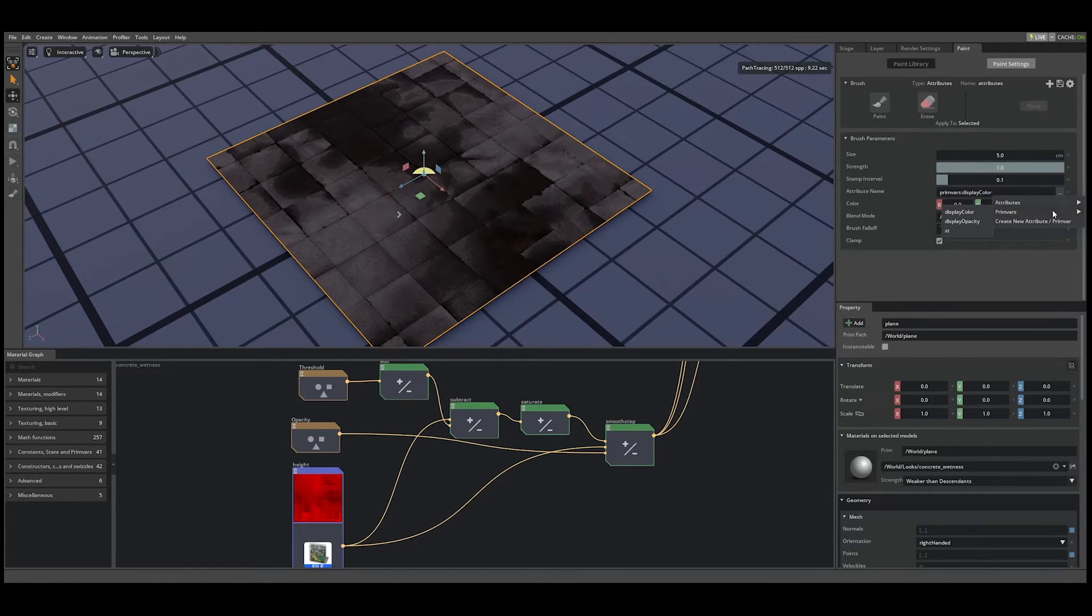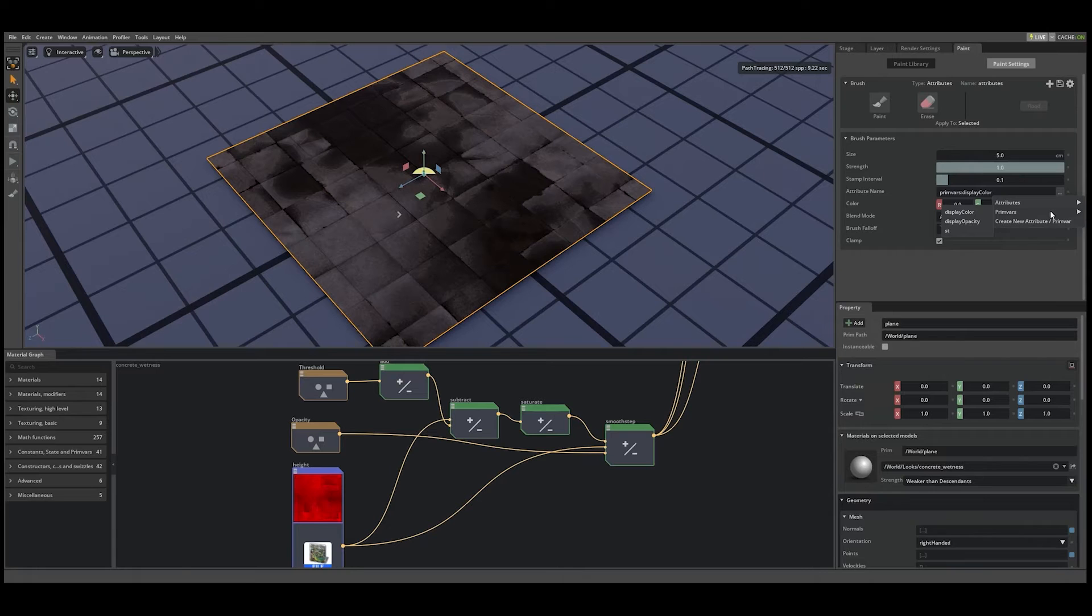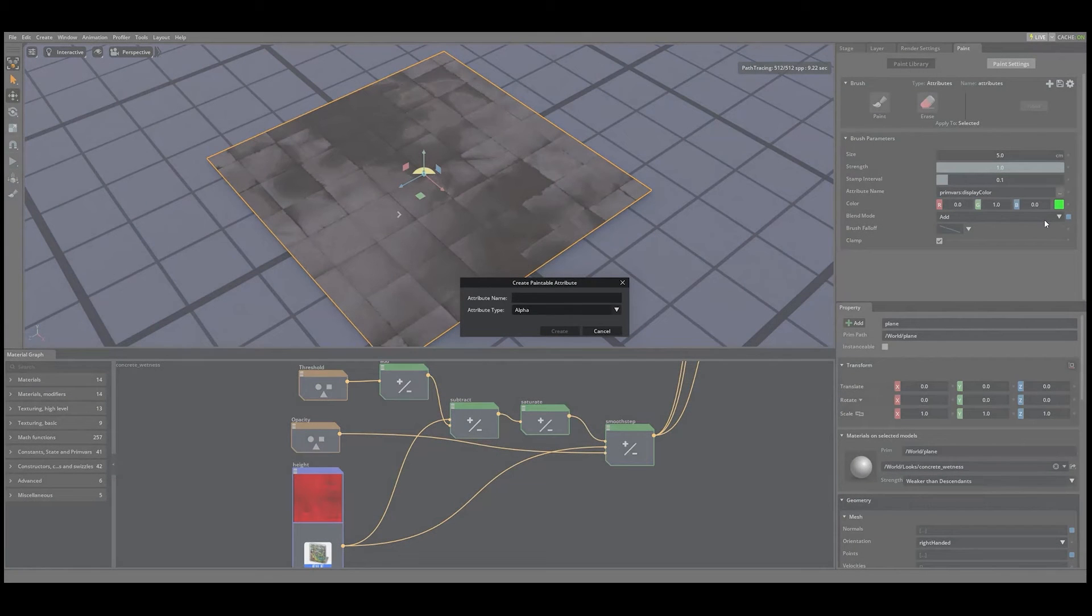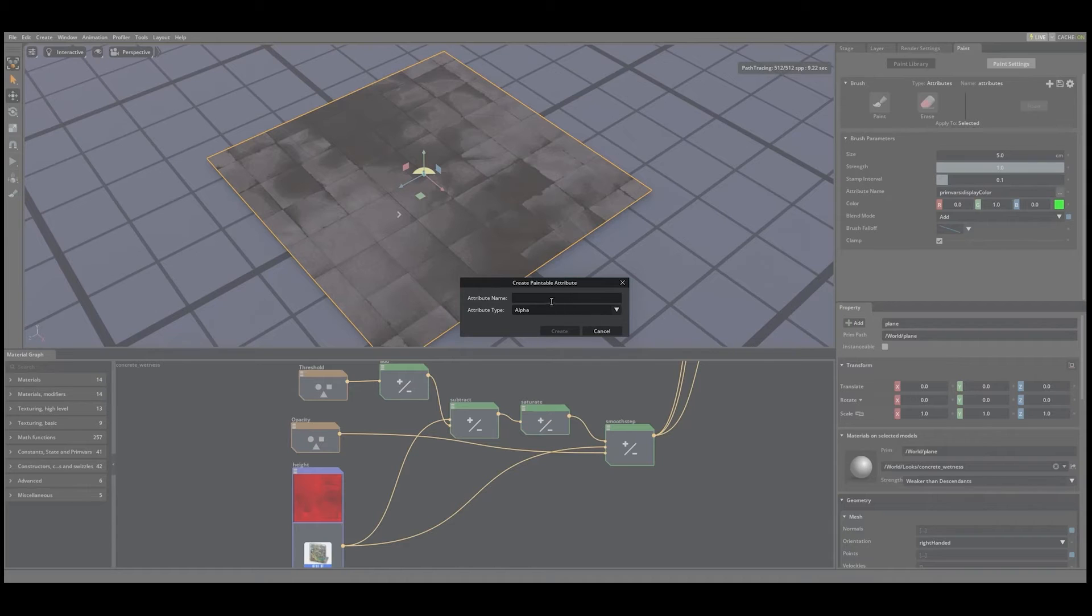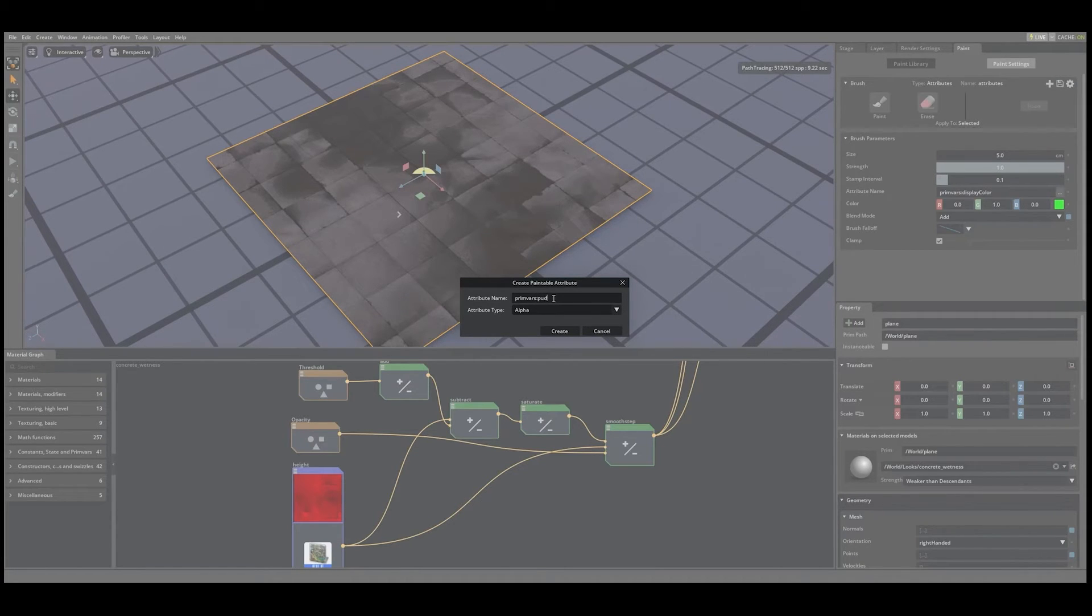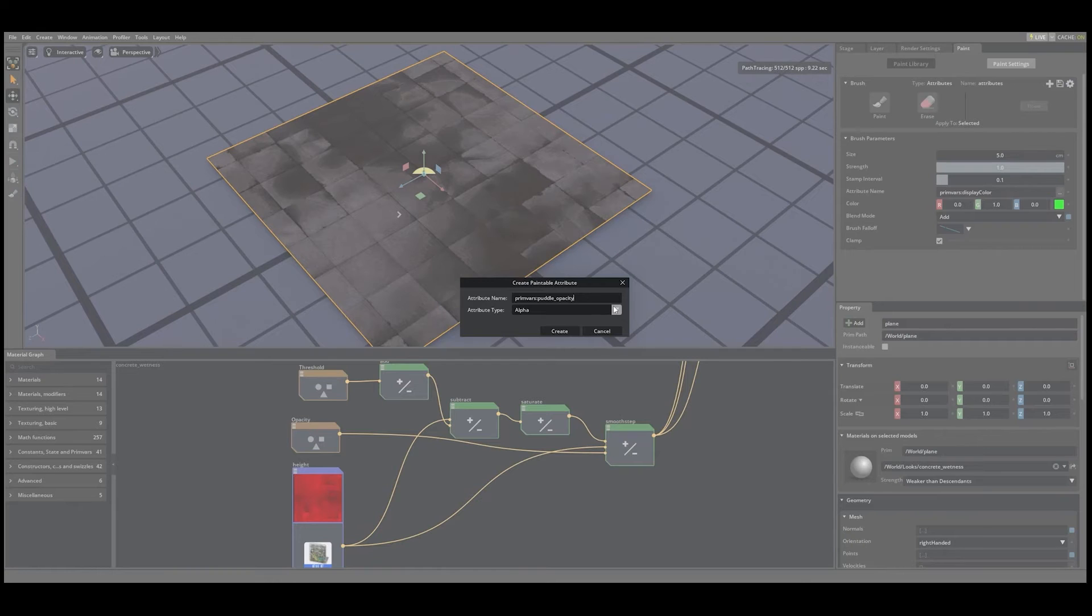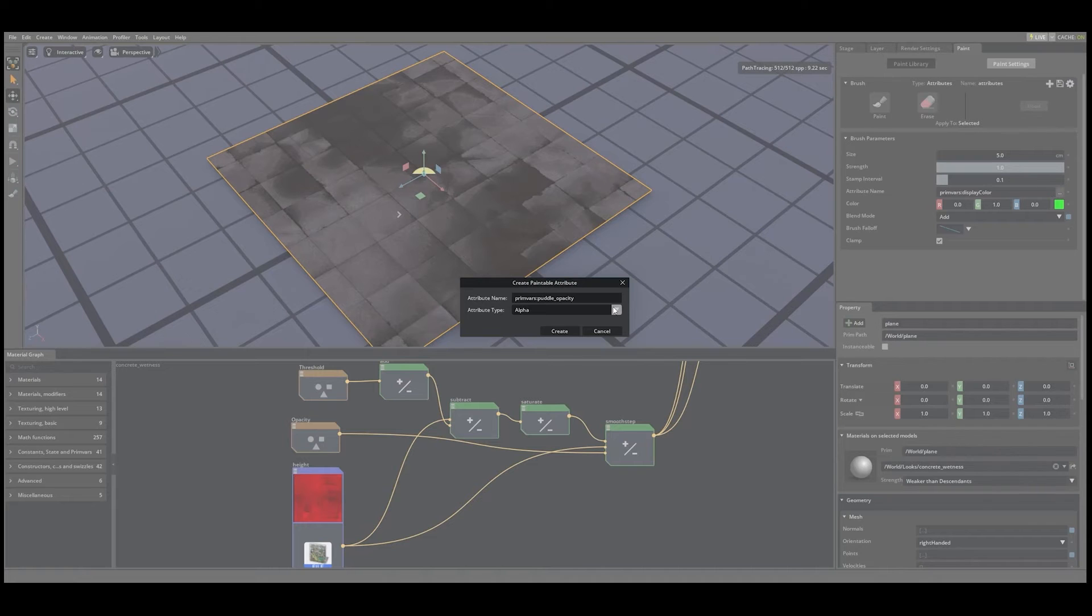What we want to do is add a new prim var so that we can paint the opacity of the puddles. To do this, press the create new prim var button, and that will open a new create paintable attribute dialog. In the attribute name, we'll type primvars:puddle_opacity. We'll leave the attribute type as alpha, as the property we will paint is simply a float. Let's press create.